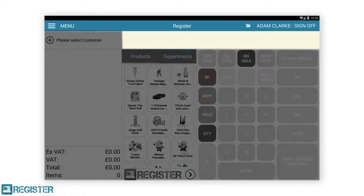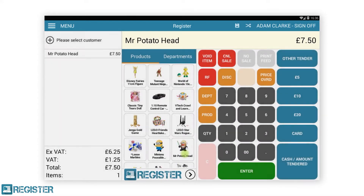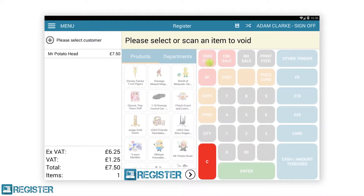The display window will display details of the most recently added item as well as provide user instructions when carrying out specific functions. In this case, it is prompting you to select an item from the journal to void.